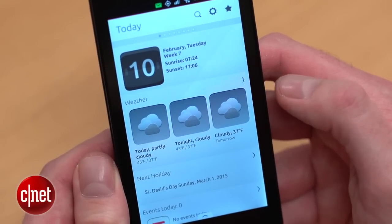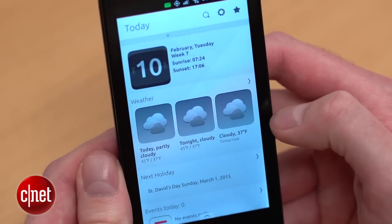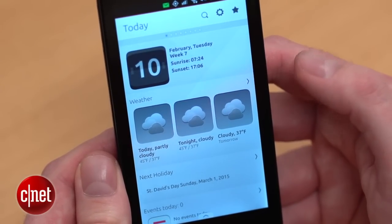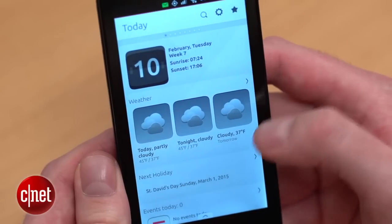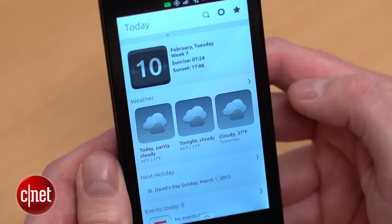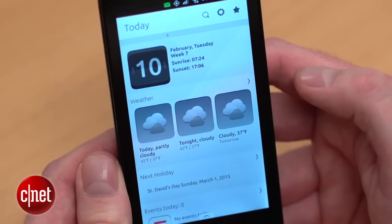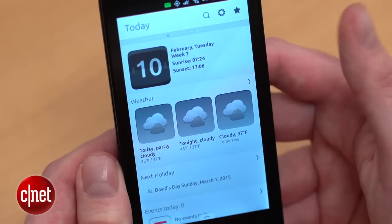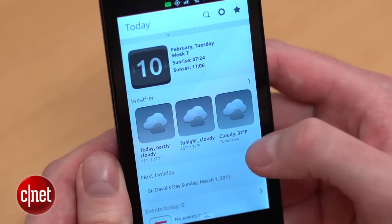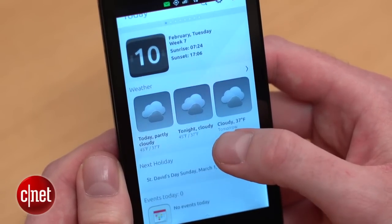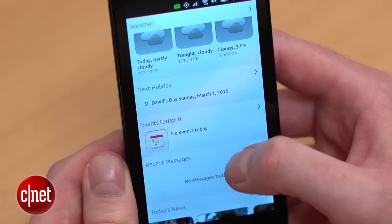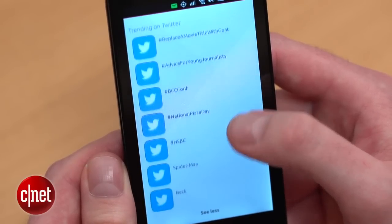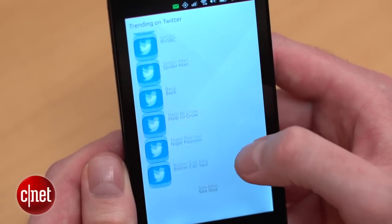The main difference between Ubuntu and Android and other types of smartphone operating system is that it doesn't necessarily have apps. It has scopes, and they're like home screens where you can have different sources, services, and publications all pulled into one place. So for example, here's your today scope which shows you the weather, your calendar appointments, some recent messages, and recent news or what's trending on Twitter — that kind of thing.